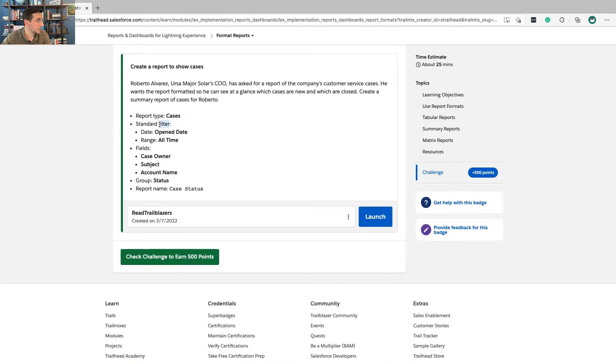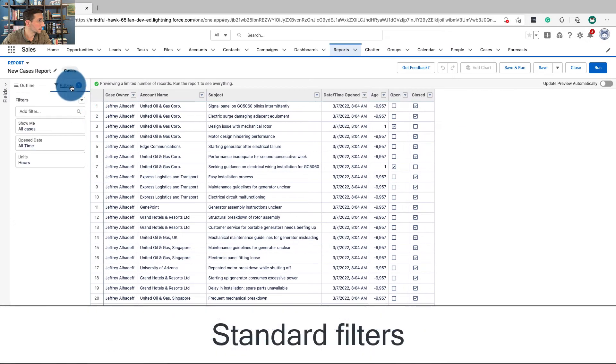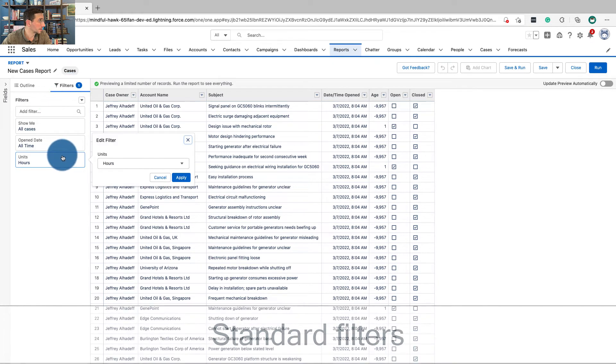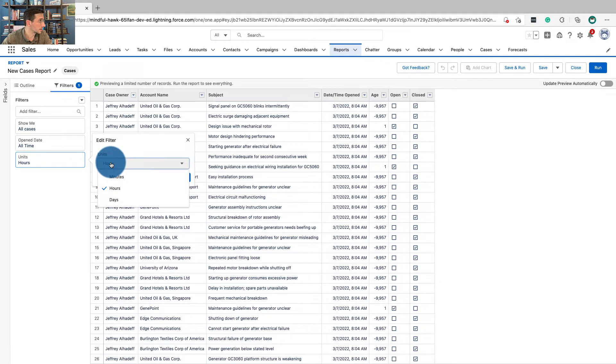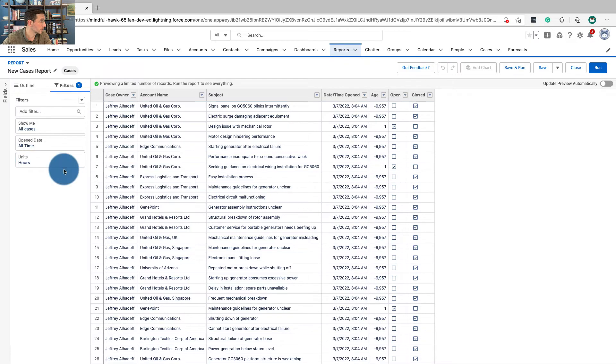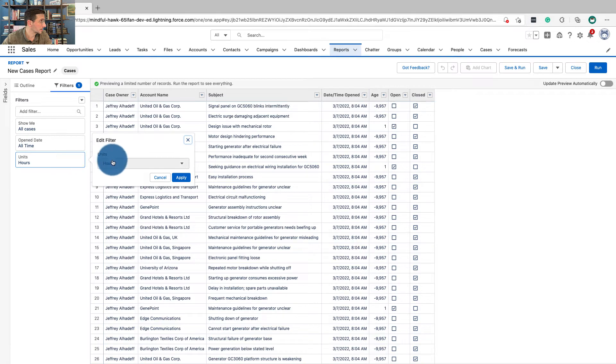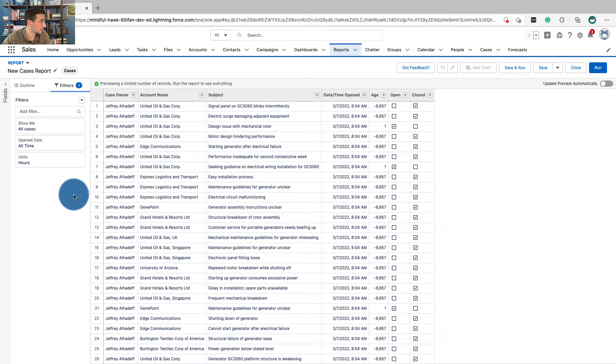Standard filters, open date and all time. I'm going to show all cases, open date, all time, in units, hours. It looks like this report is part of it. This filter is part of it.